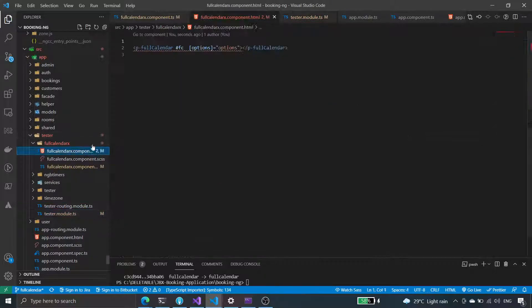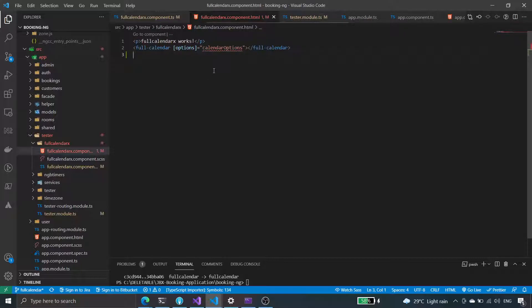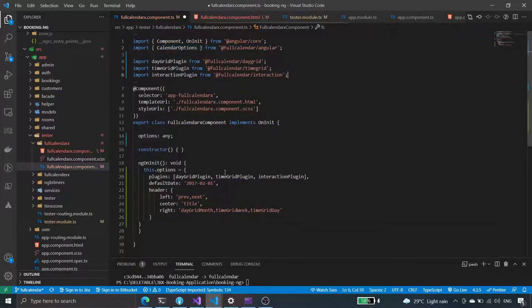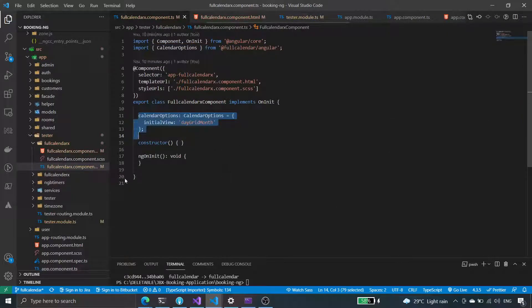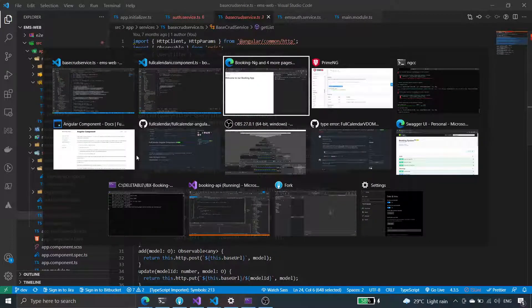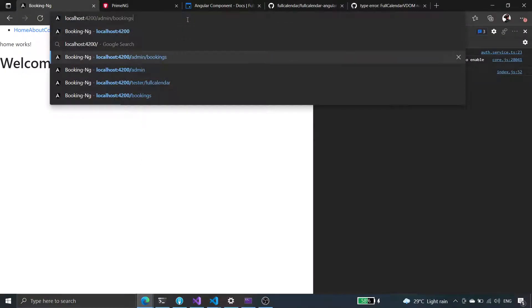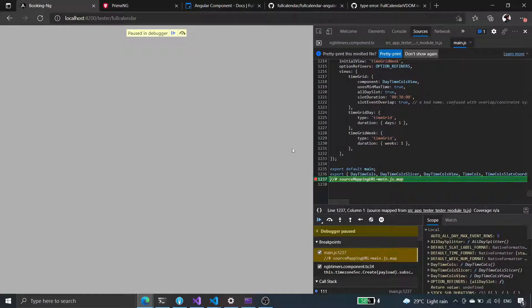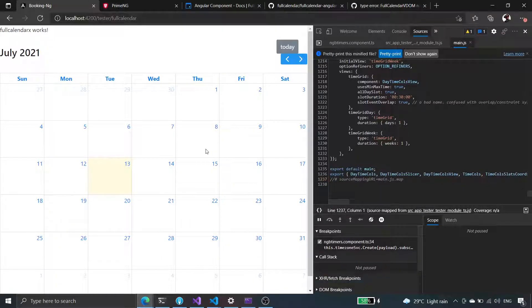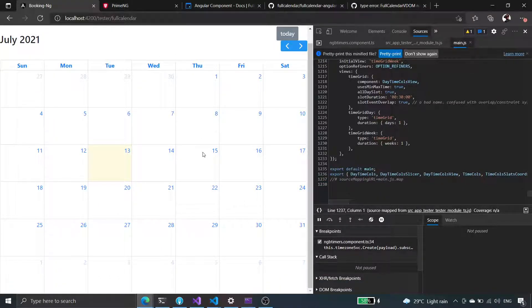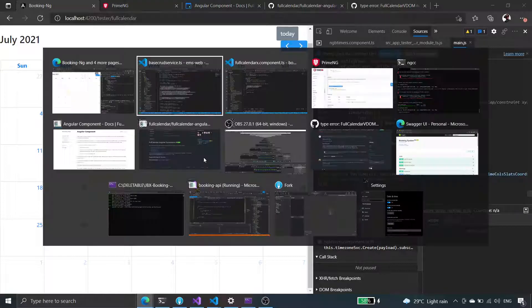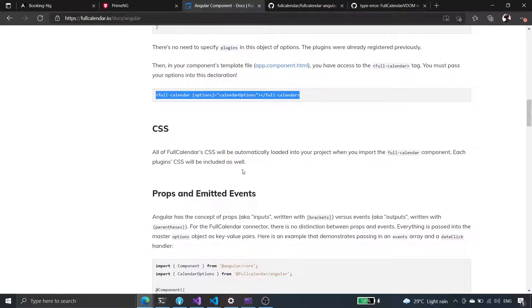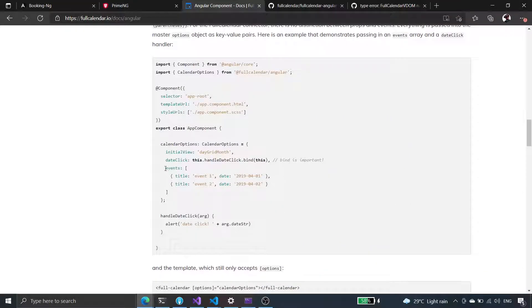Okay, because that is working — without using the PrimeNG one. This one works if we go here and check. That is working, but we don't know why we can't use the PrimeNG full calendar component.